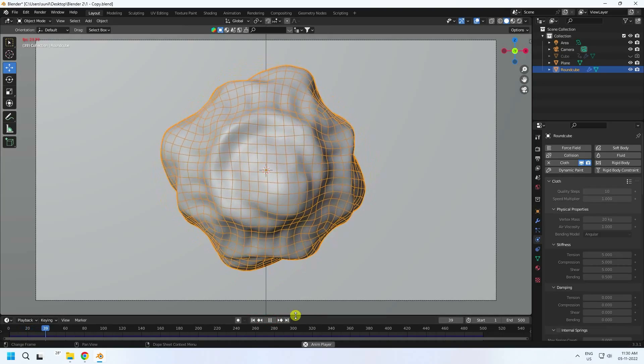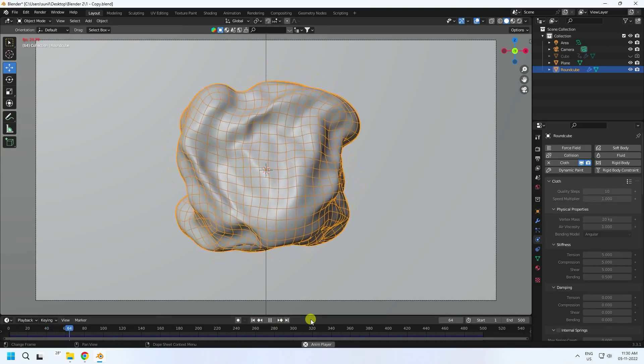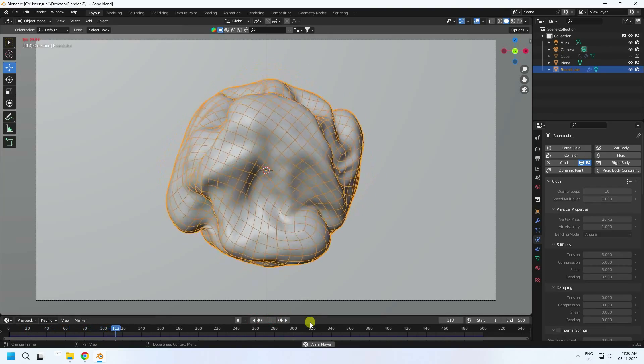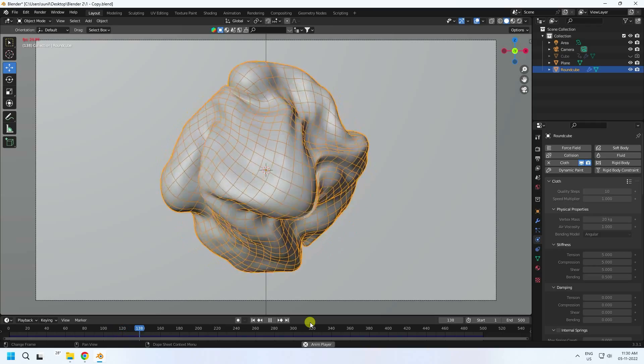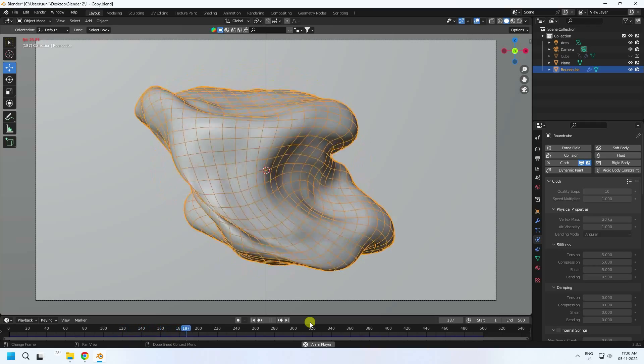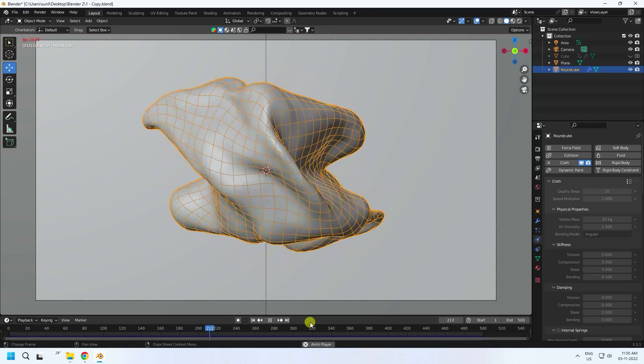Hey guys, welcome back to my channel. Today I'll be teaching you how to create an abstract artifact using the cloth simulation effect.